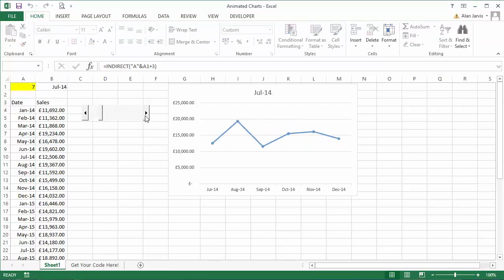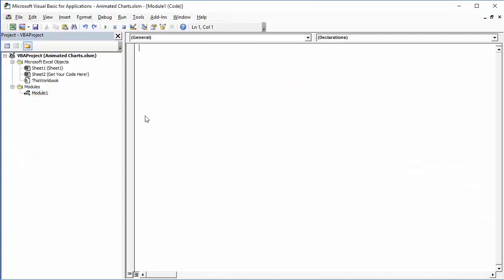But what we want to do is effectively create an animation out of this. So what we're going to do here is create a thing and I'll just call it cycle and hit enter a few times.